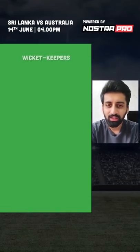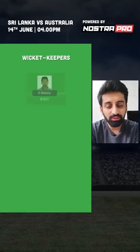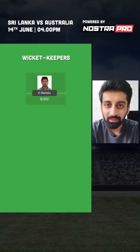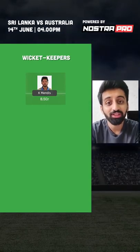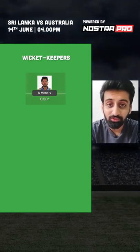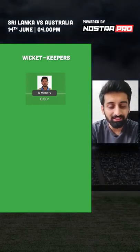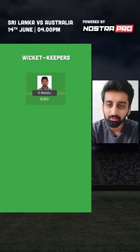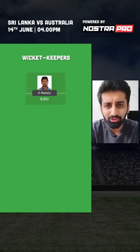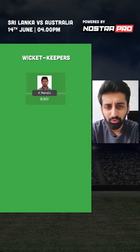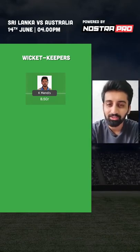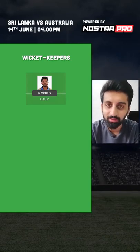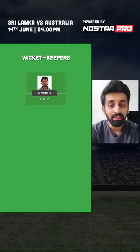First up, the keepers and the batters. One keeper I'll go with in this one — Kusal Mendes. He's looked in decent touch and Rajapaksa is going to be in the batting section for this game, so I think he's pretty much the best choice unless you want to go with Matthew Wade, but I feel like the Sri Lankan spinners can neutralize him.